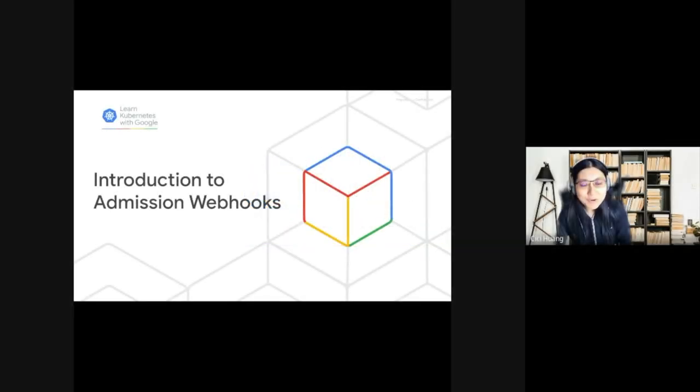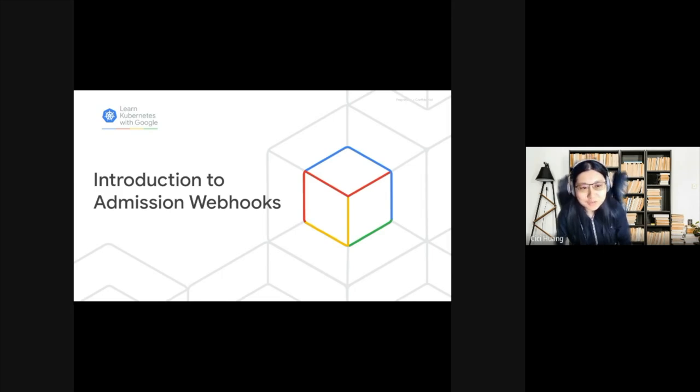Hi, everyone. Welcome to Learn Kubernetes with Google. Today, the topic is Introduction to Admission Webhooks.